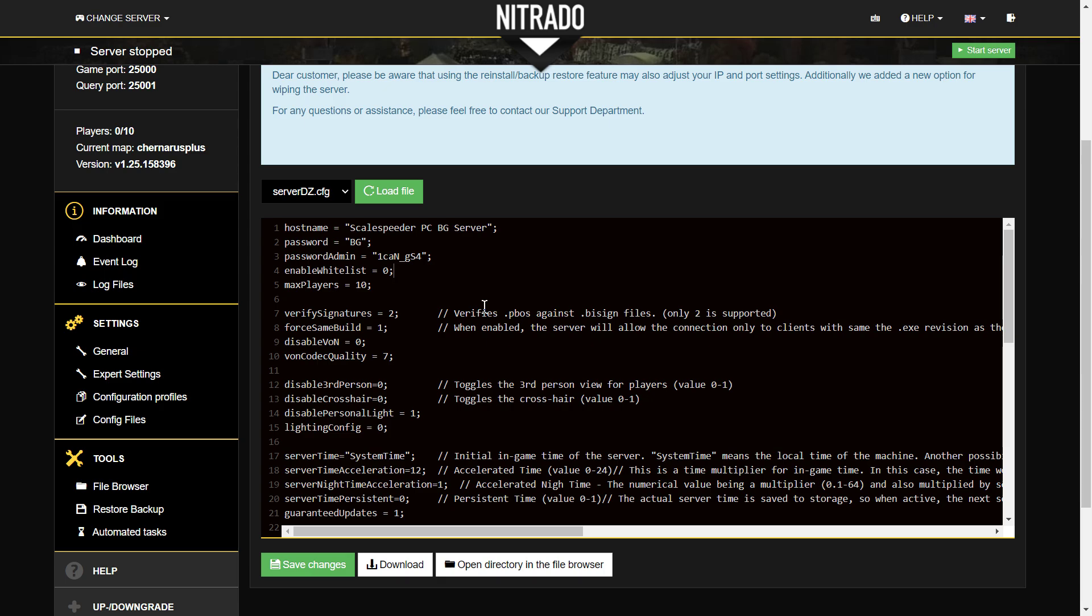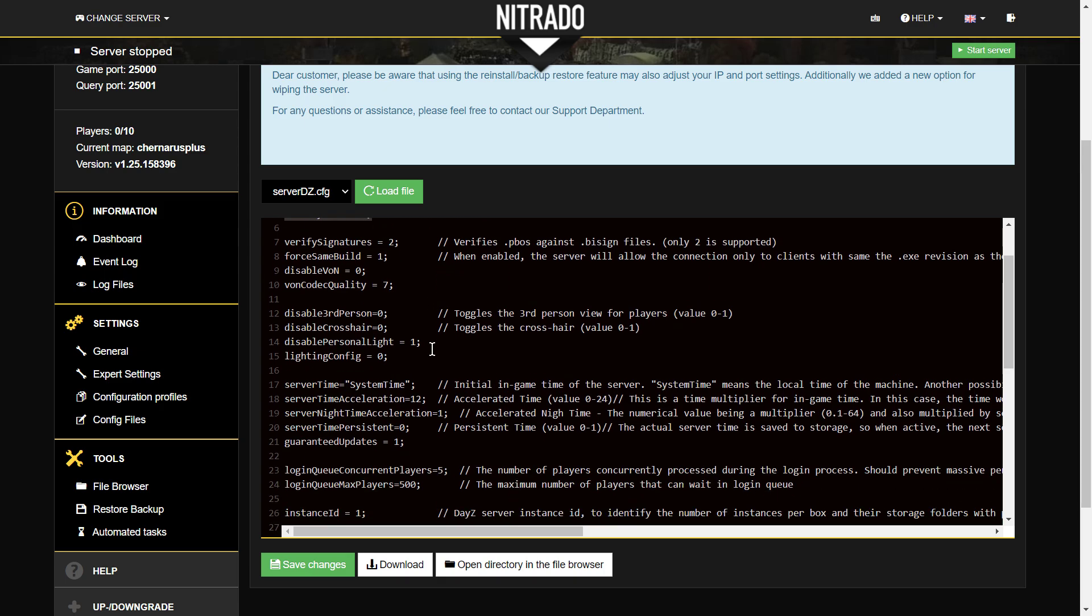Okay, so let's scroll down and have a look at these few things. Now max players, if you've only got a four slot server, you can't magically increase it by putting 10 or 20 on here. It doesn't work like that.